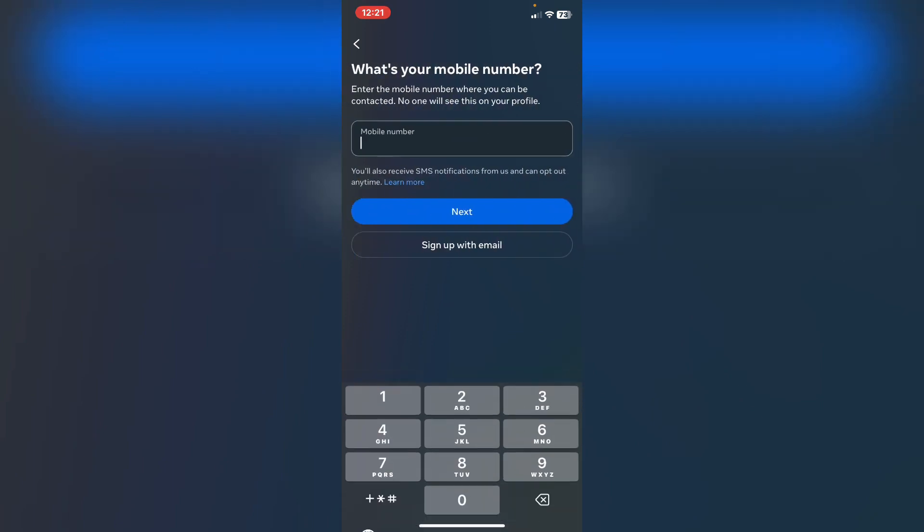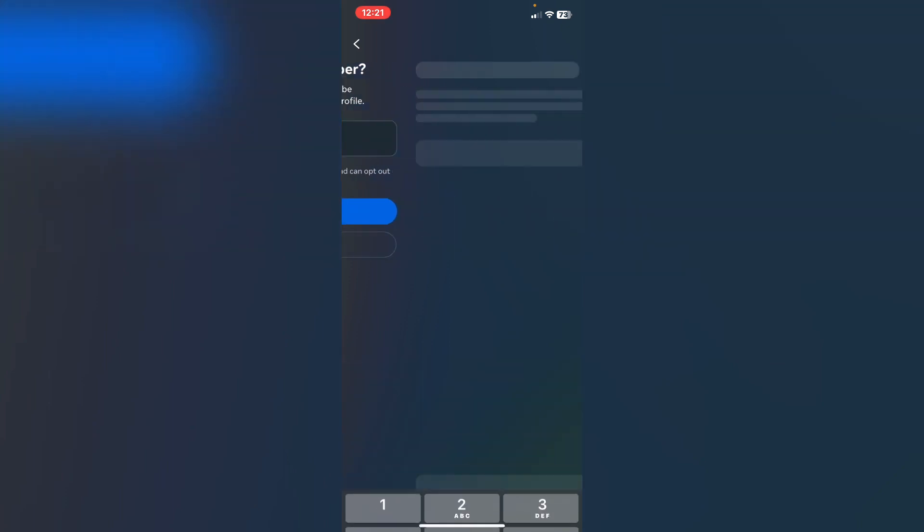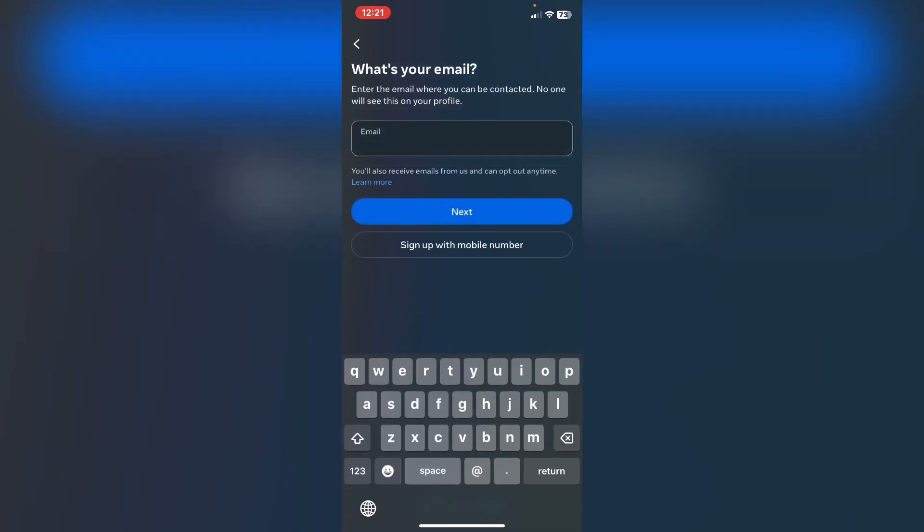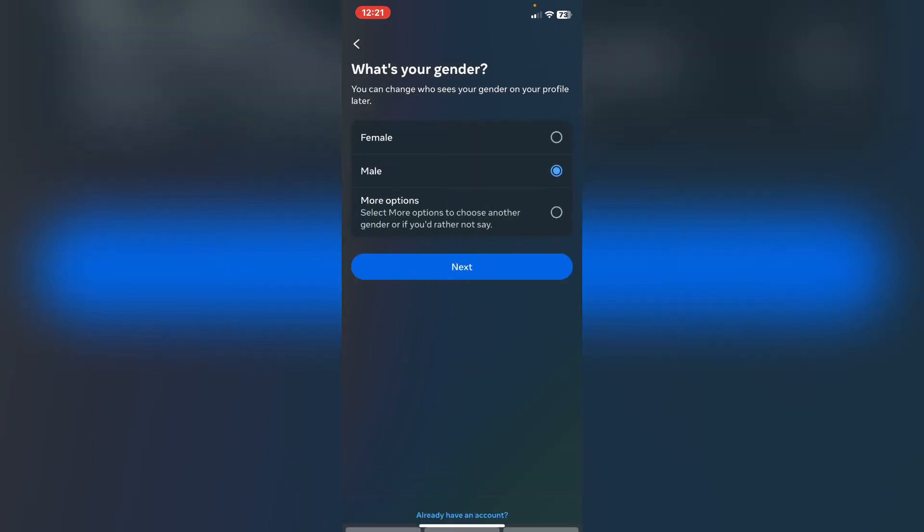You can sign up with phone number or email. I advise you to use your phone number or your email - the same email that's linked to your Facebook account you are trying to log in.